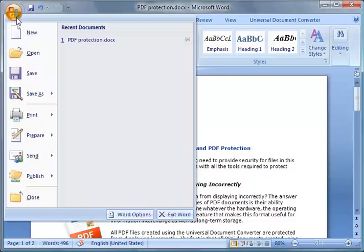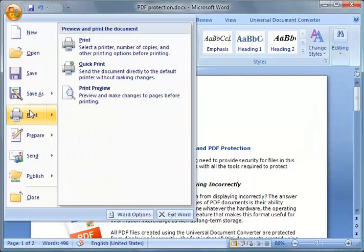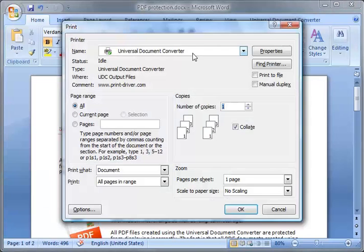Click Print. Select the Universal Document Converter Printer from the list and press the Properties button.